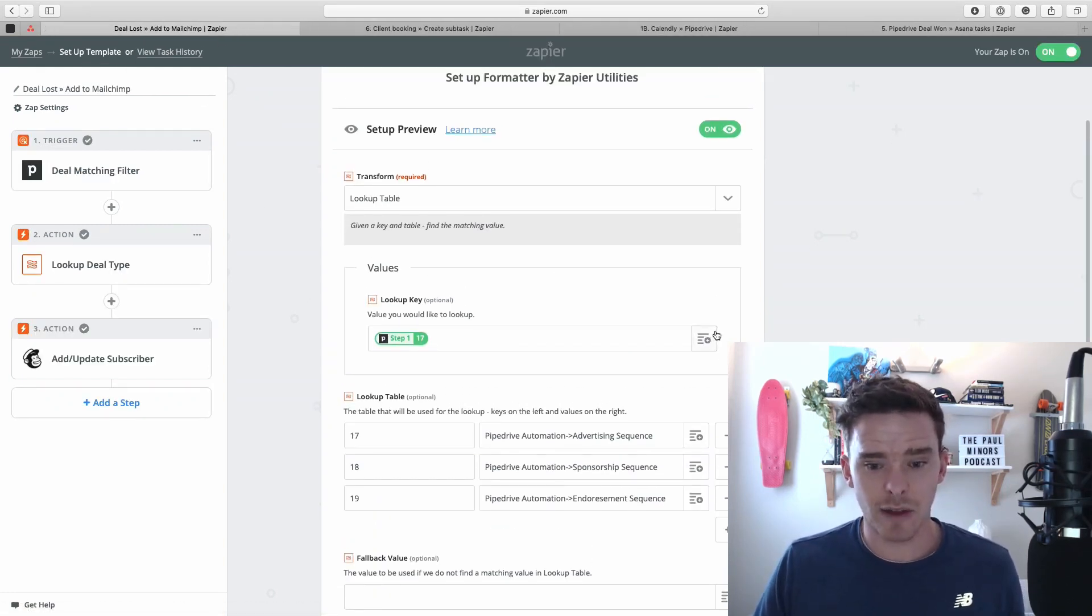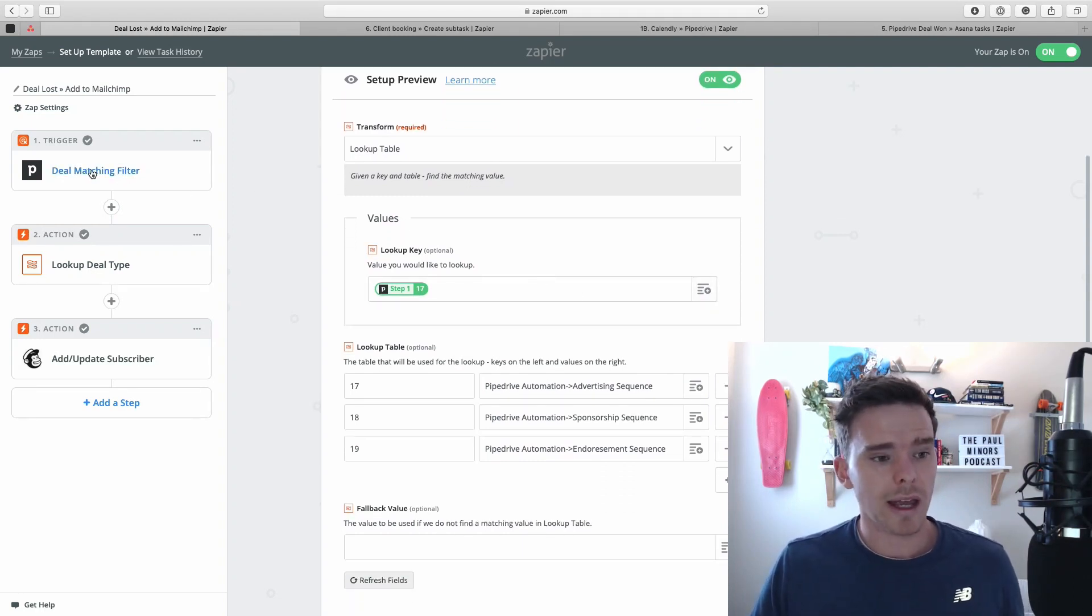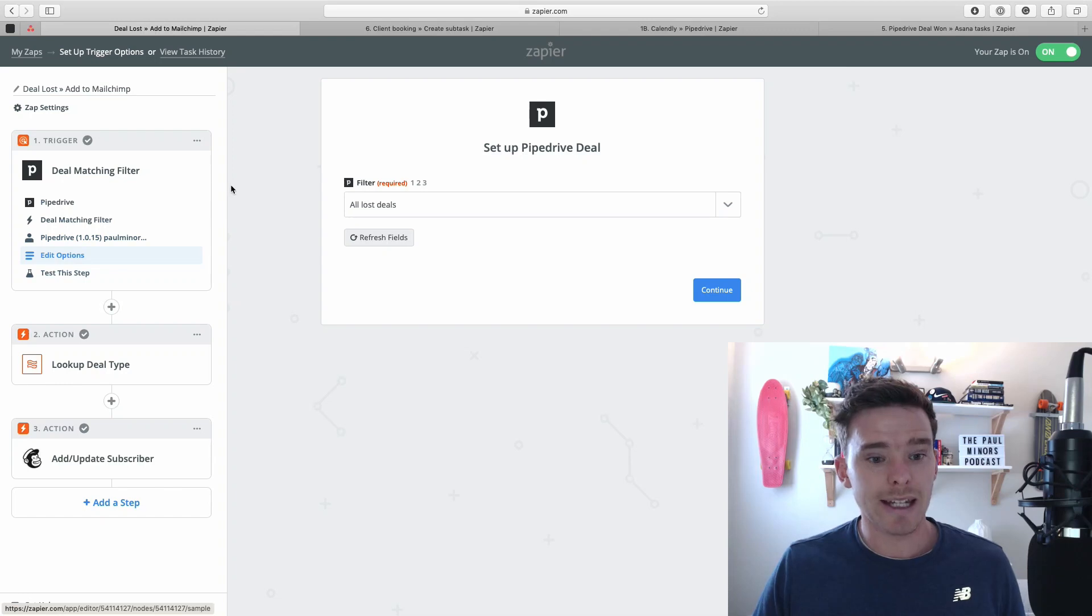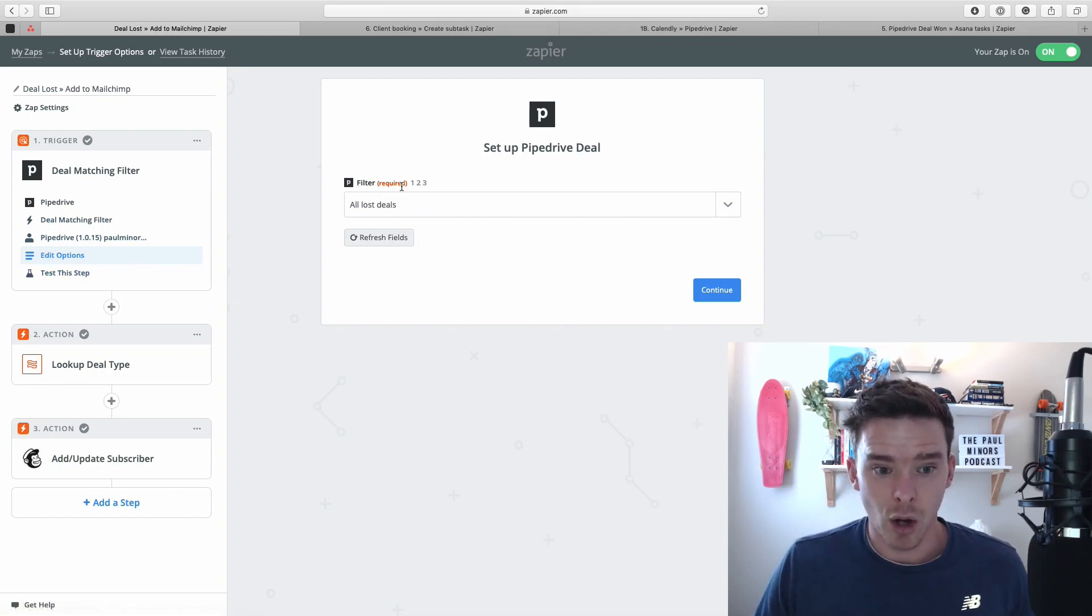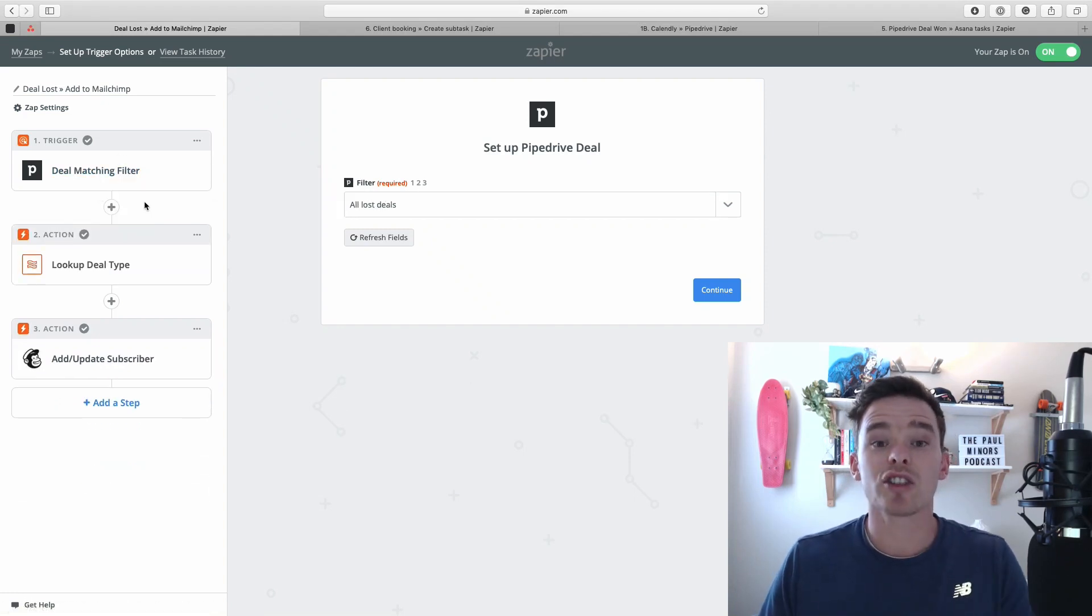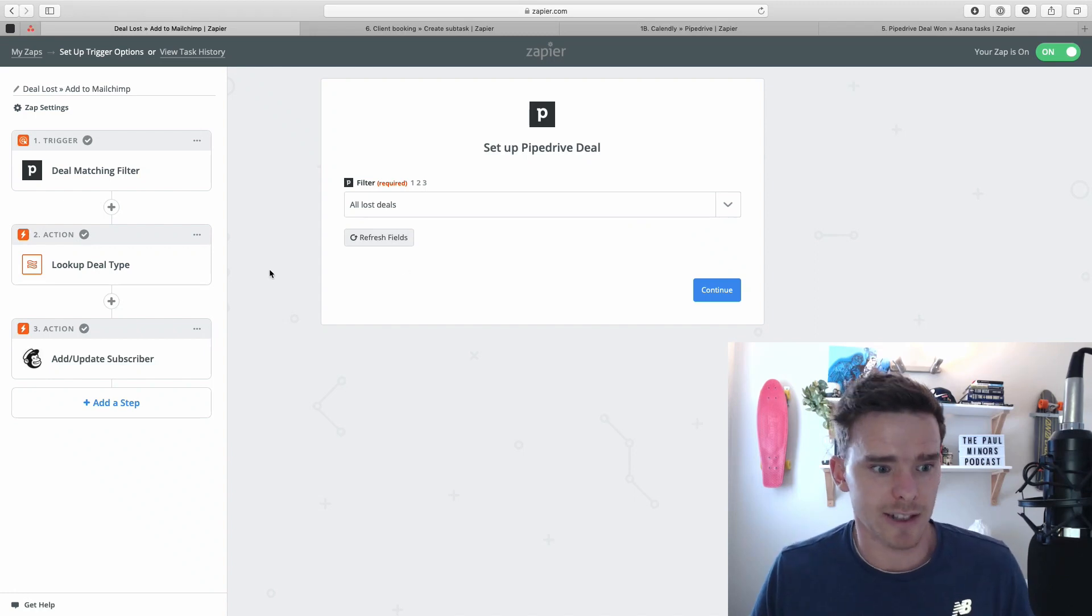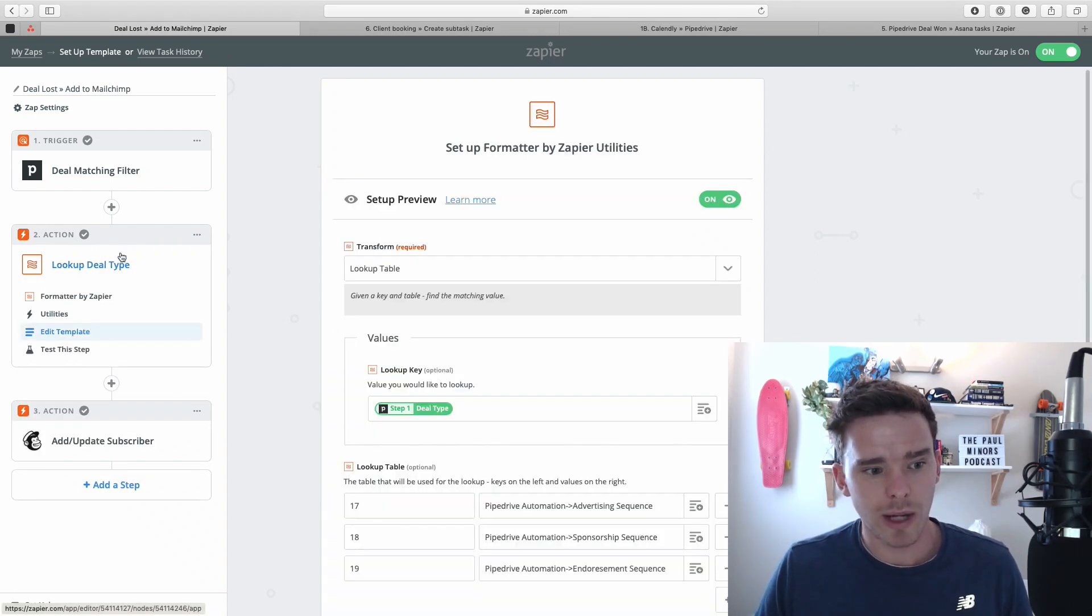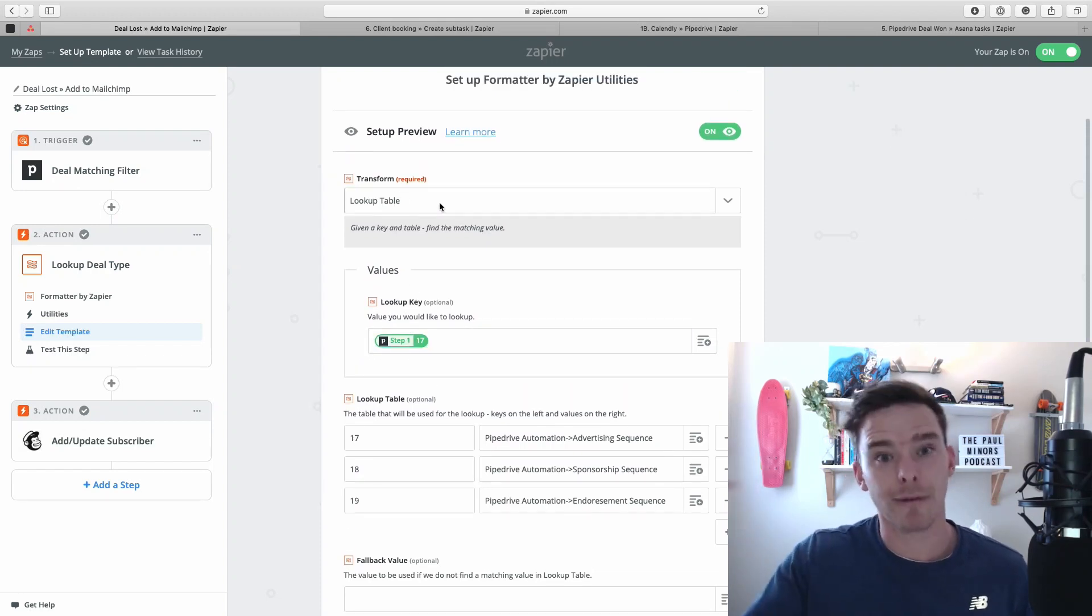So here's again just another test or demo Zap that I've set up. So in my trigger, I have got a deal from Pipedrive, which is a CRM, where if a deal is lost, so that's the filter here, all lost deals. If a deal is lost, it meets the conditions for this trigger, and it will initiate the Zap. Then what it's doing is we have a lookup table here.